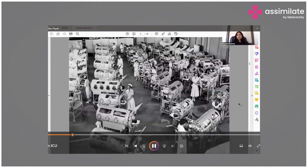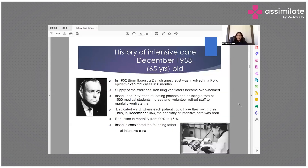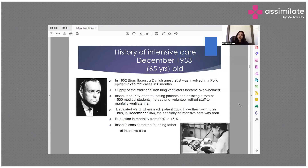If you are aware of the polio epidemic, you must also know about the iron lung machine which was used to ventilate these patients. In 1952, John Ibsen, a Danish anesthetist, was involved in a polio epidemic of 2,722 cases in six months. The supply of traditional iron lung ventilators became overwhelmed. Ibsen used positive pressure ventilation after intubating these patients and enlisted around 1,500 medical students, nurses, and retired staff to manually ventilate them. This led to the development of a dedicated ward where each patient could have their own nurse. In December 1953, the specialty of intensive care was formed, which led to a reduction of mortality from 90% to 15%. Ibsen is considered the founding father of intensive care.